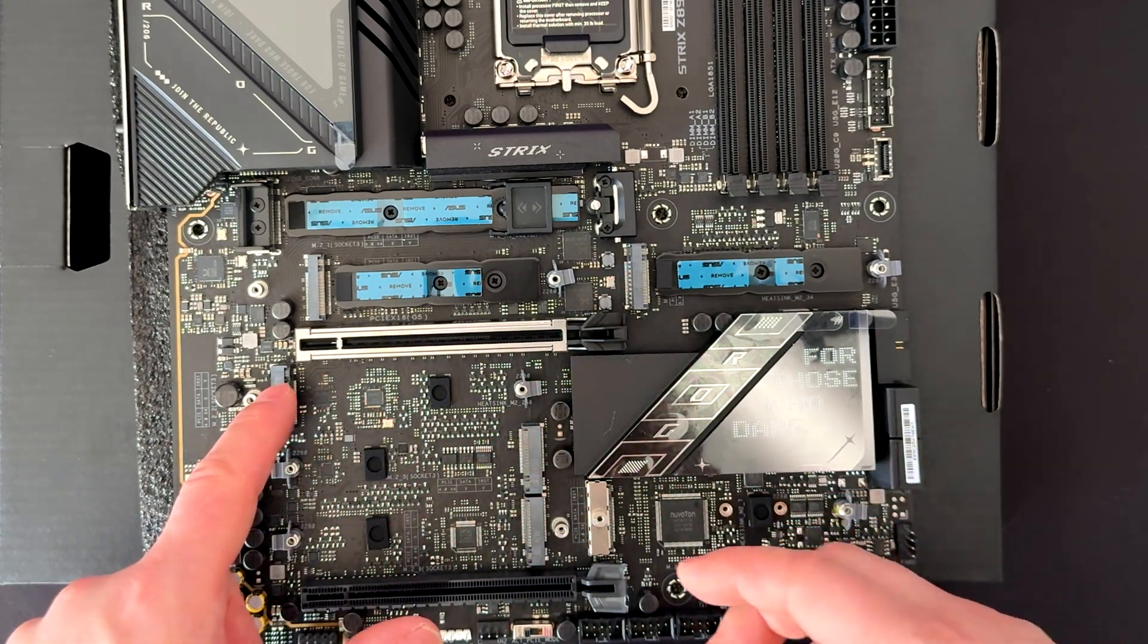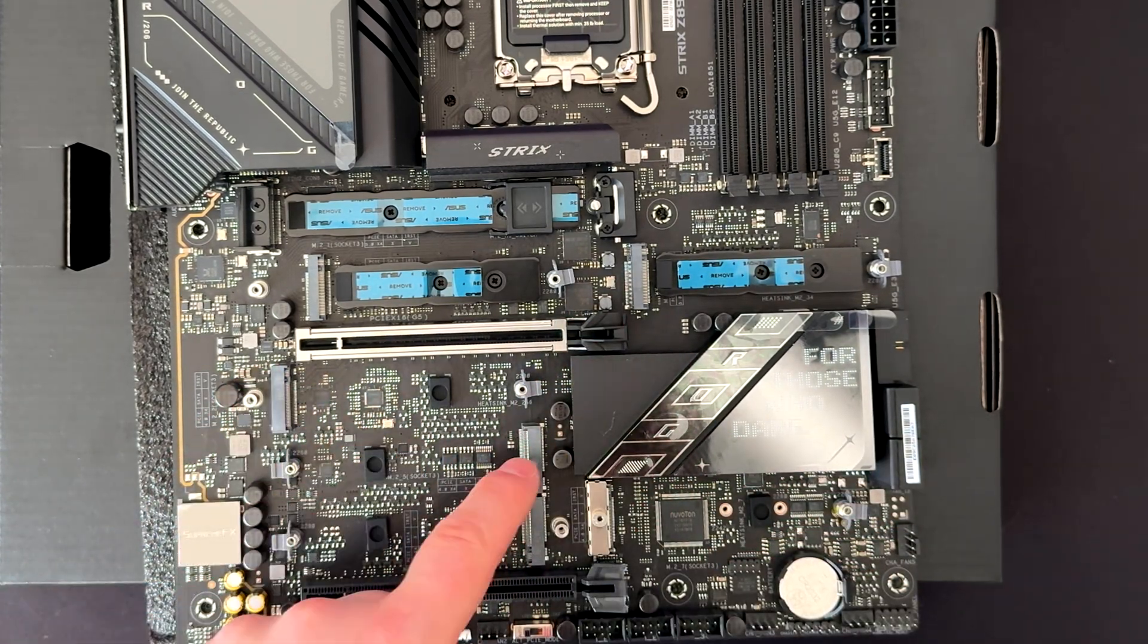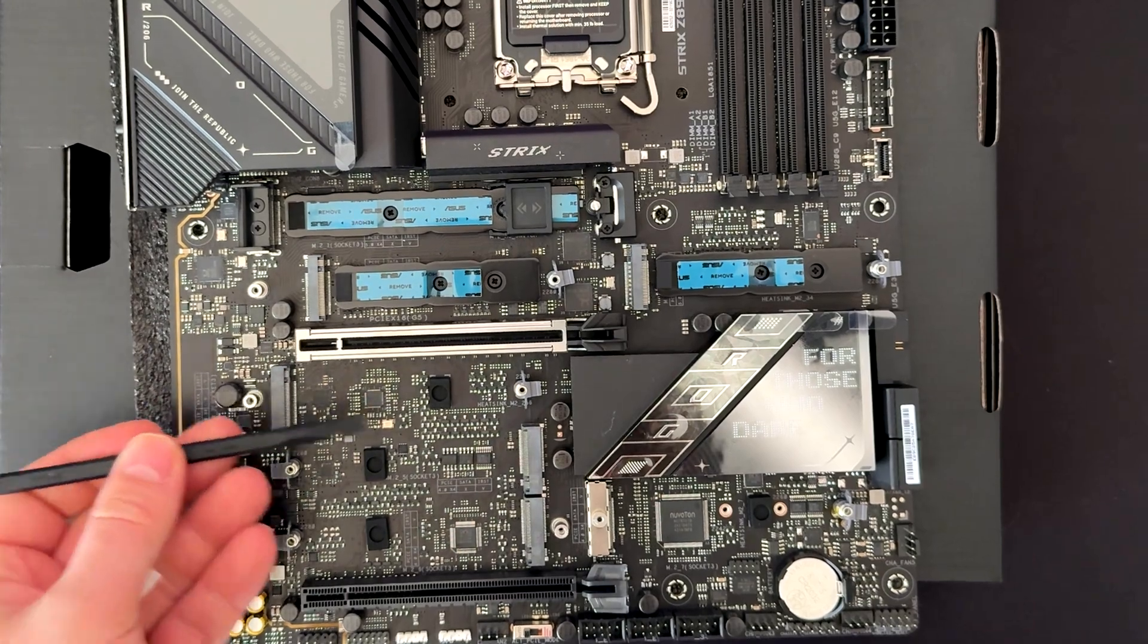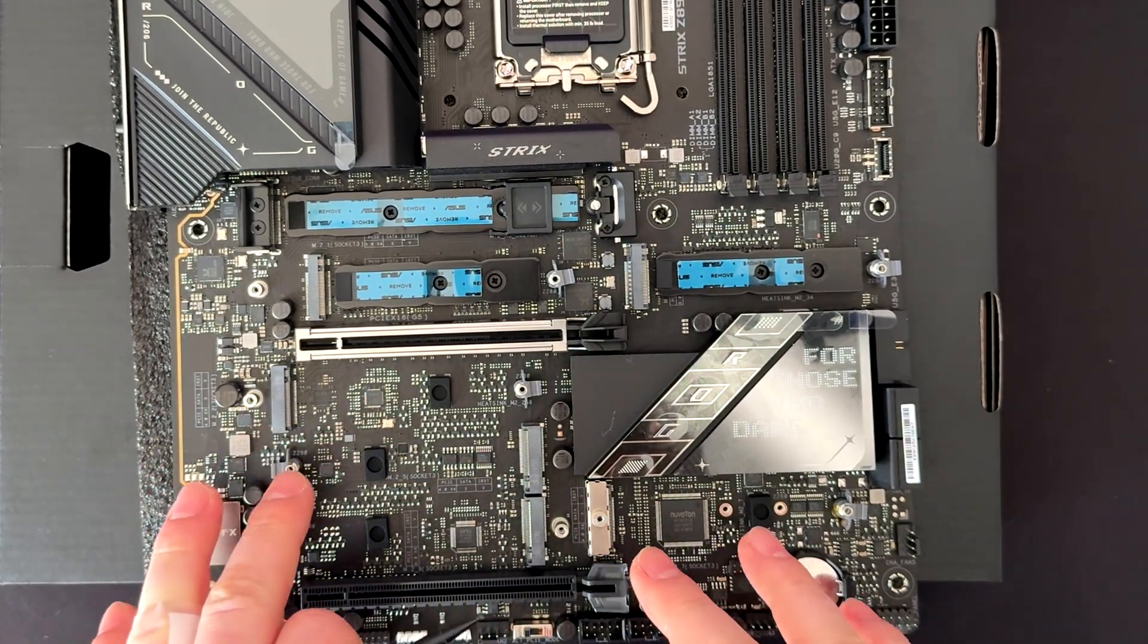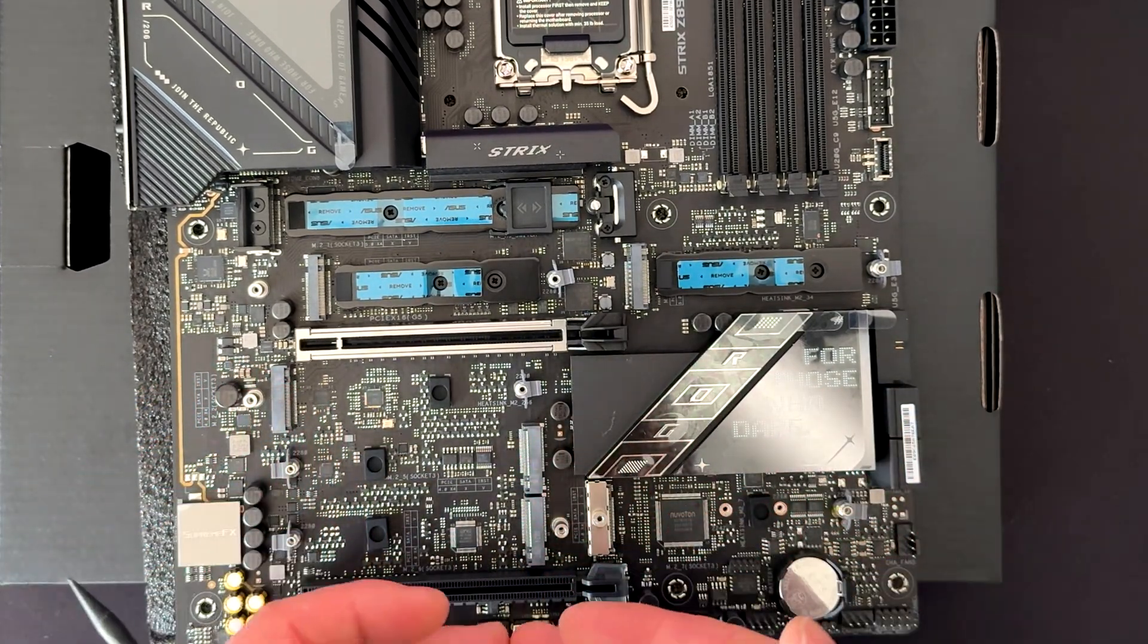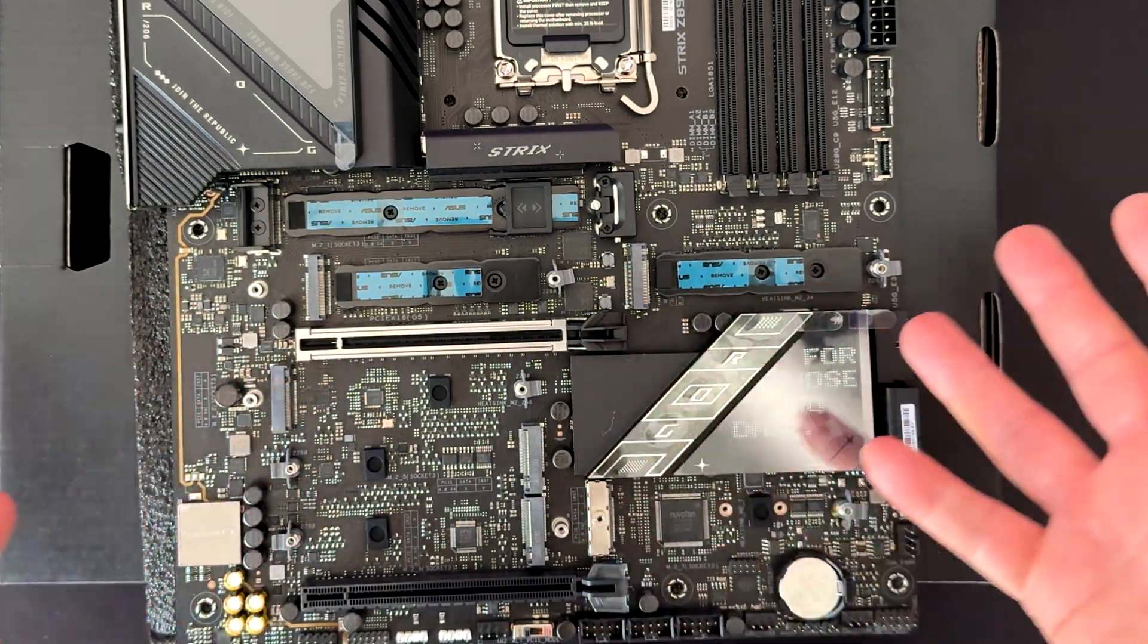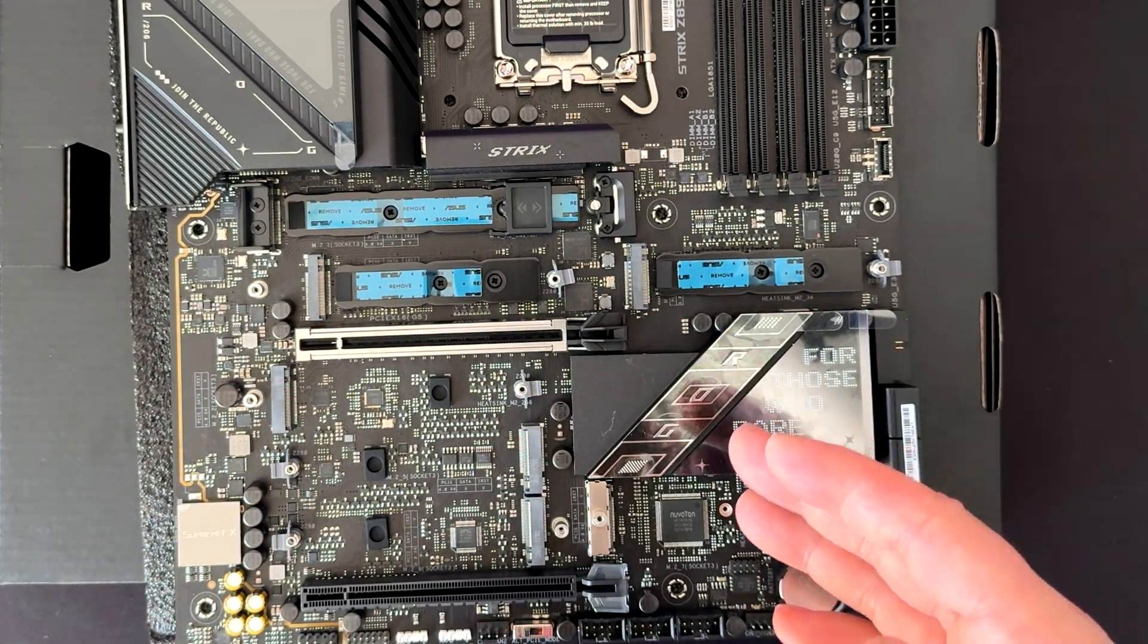And you can install the NVMe's on these slots here. You have one, two, three, four slots. These are PCI Gen 4 slots. Whenever you install these slots here, you don't have any issues. The speed of this one will be full PCI Gen 5.